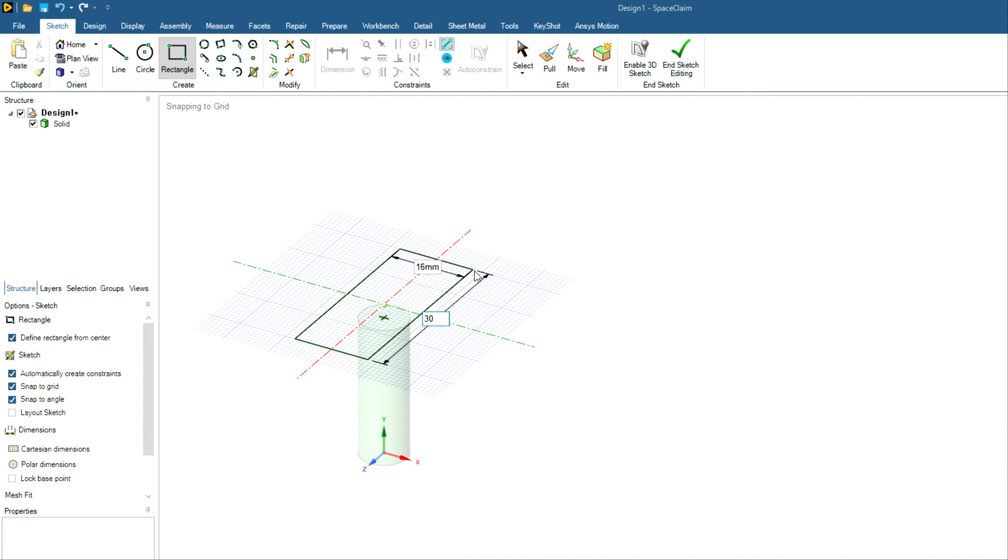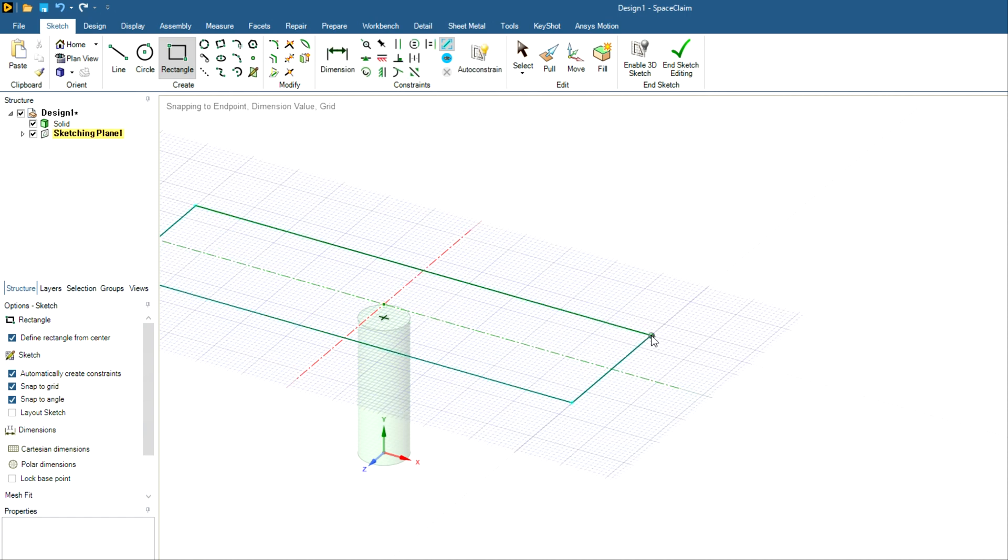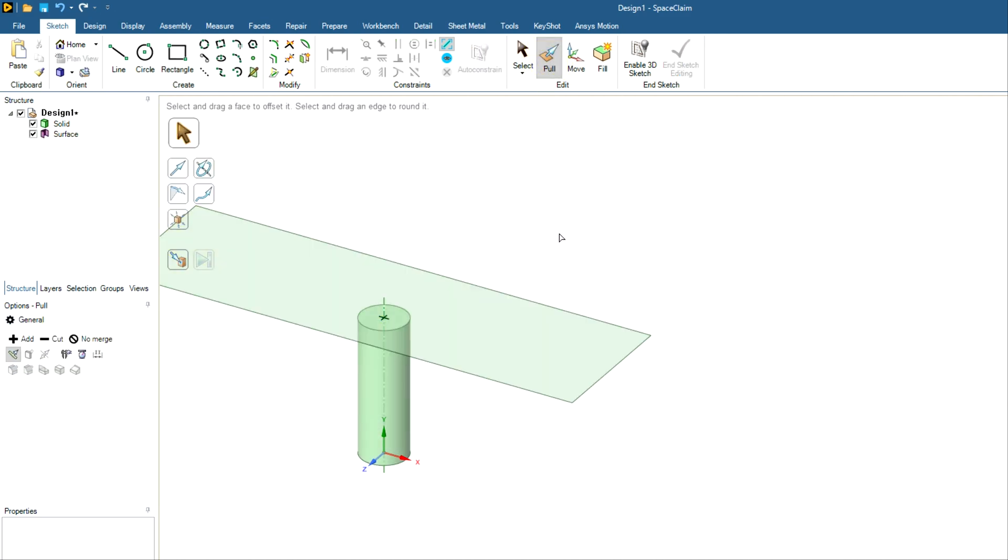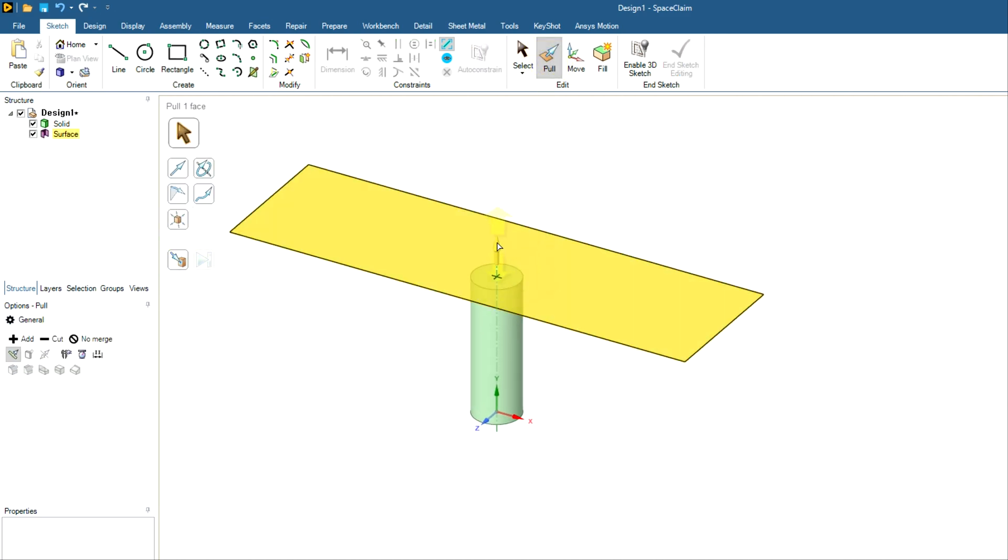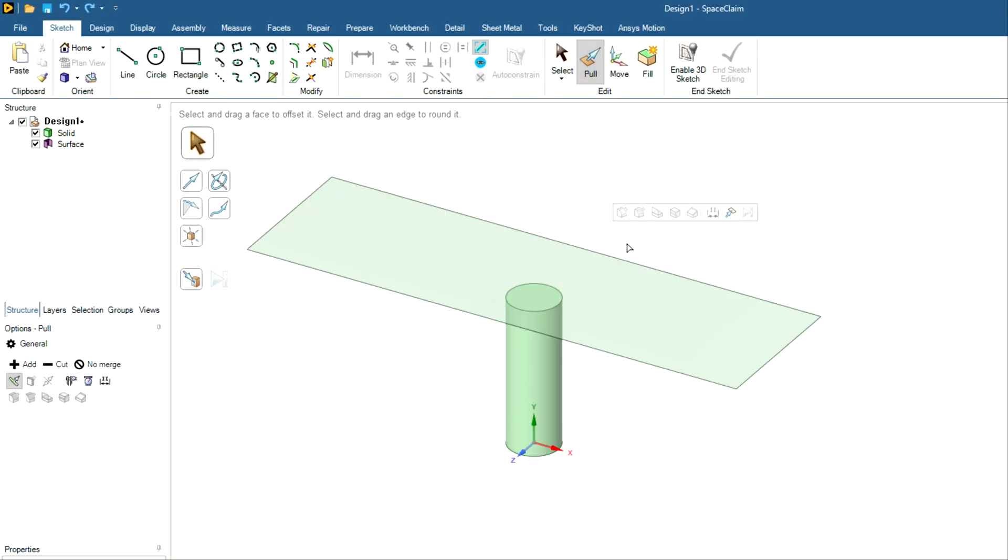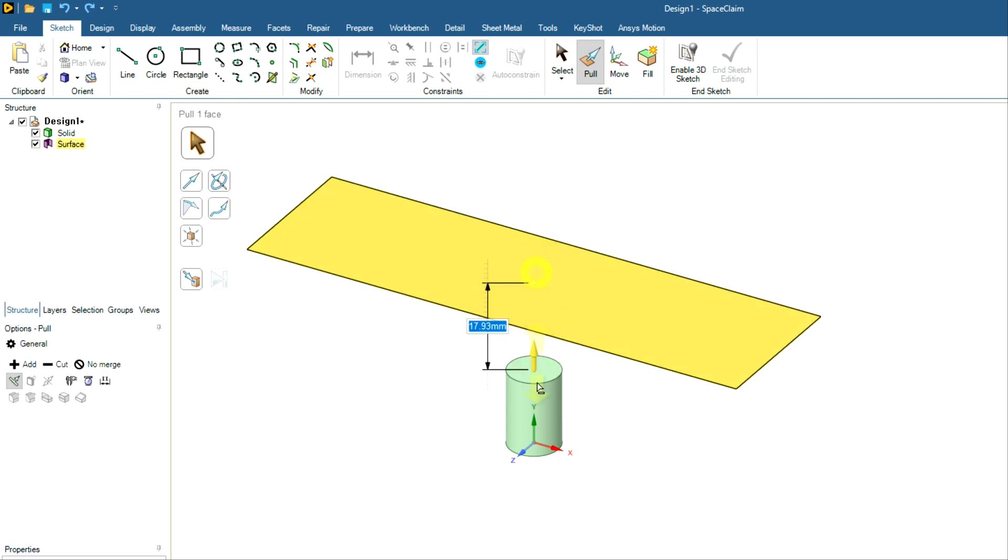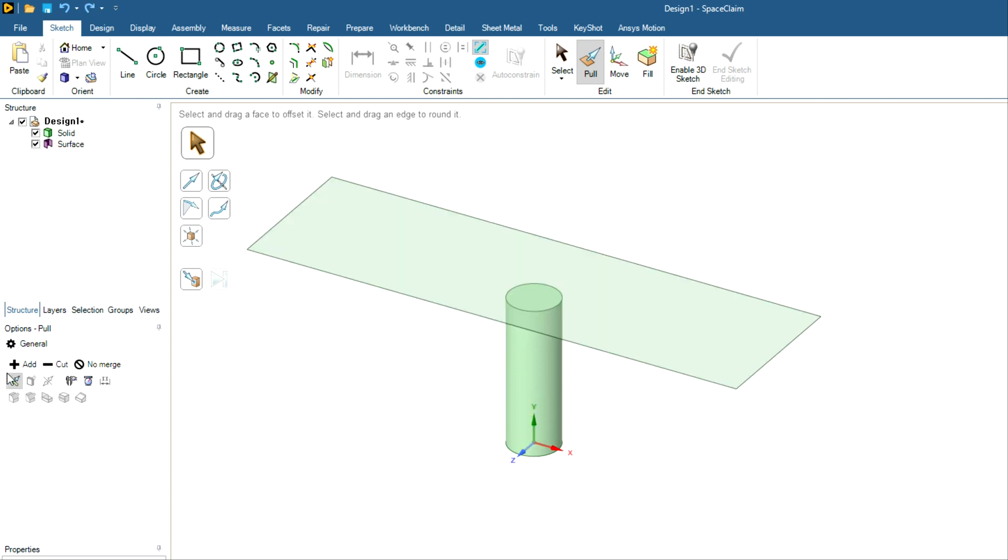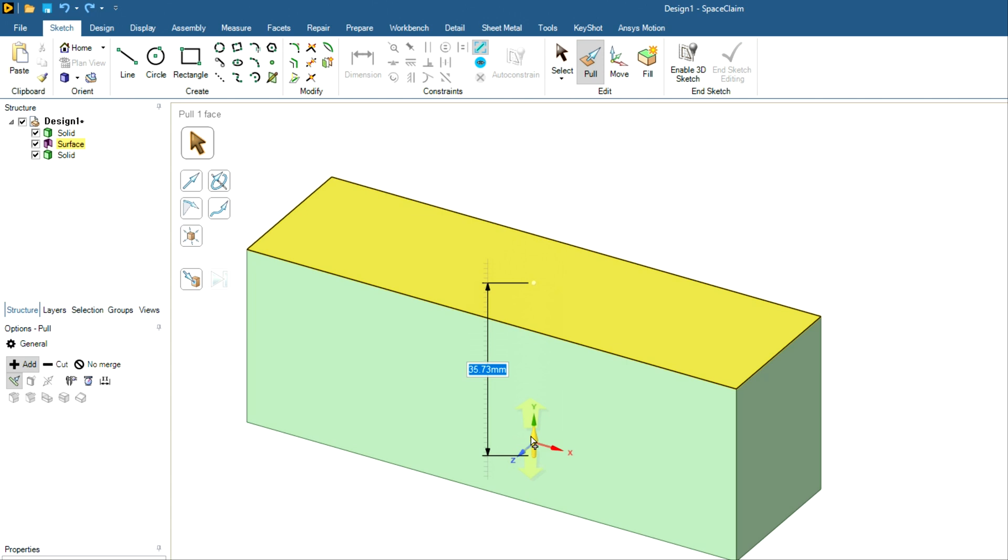And I will create rectangle of certain dimension. So let me choose 30, and now you have to use the tab key to switch the dimension. Let's say 30 by 100. So this way you have created a rectangle that is separate from this bottom geometry. And now I will pull this rectangle in the negative direction. So for this part you have to use this option first, click on add.